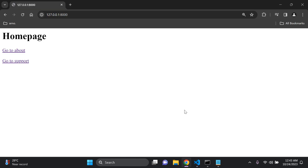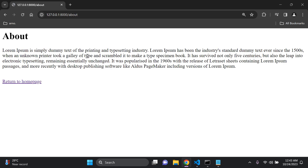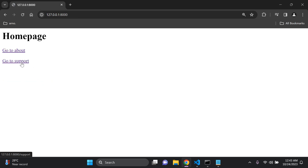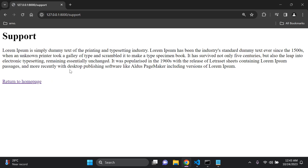Before I go into the detail on template inheritance, let me show you the simple application that I have. I have a home page here and two links that take me to two other pages. If I click on 'Go to About' it takes me to an about page, I can return to my home page, I can go to the support page, and I can return back to the home page.